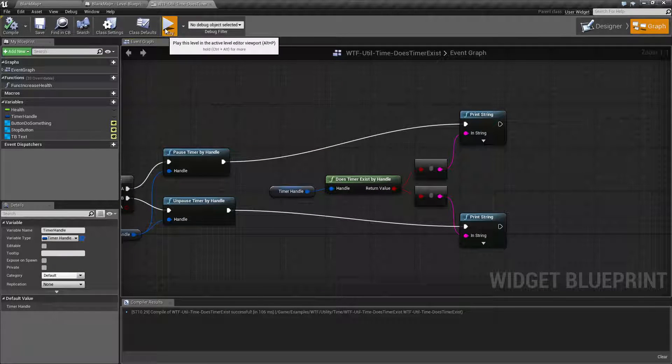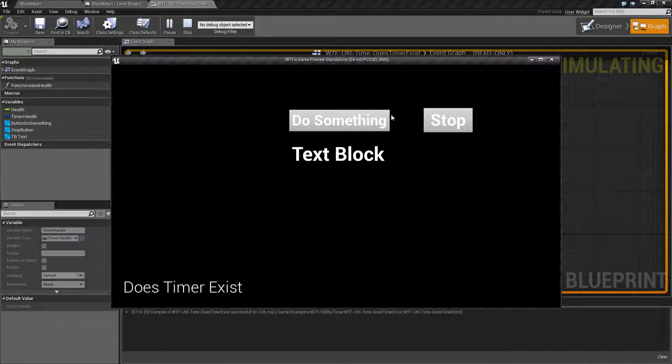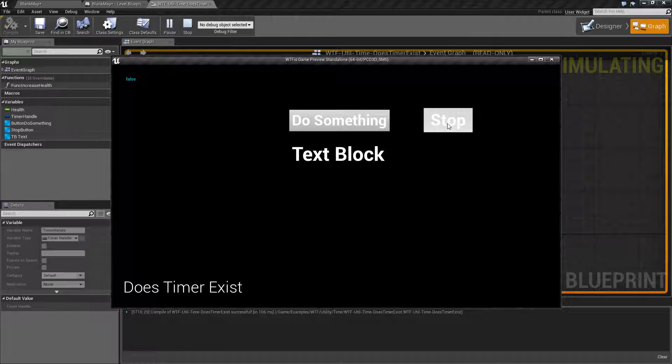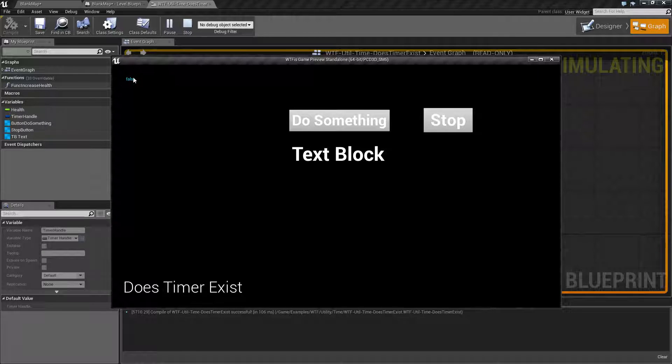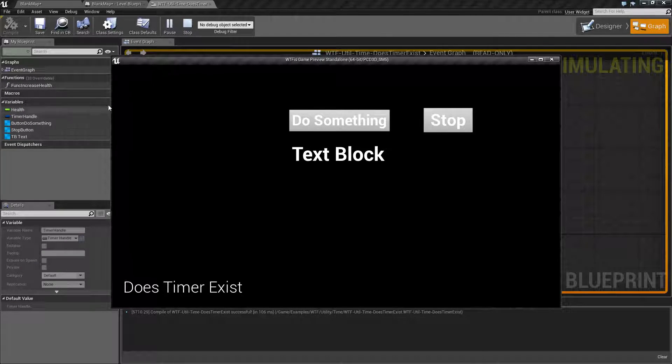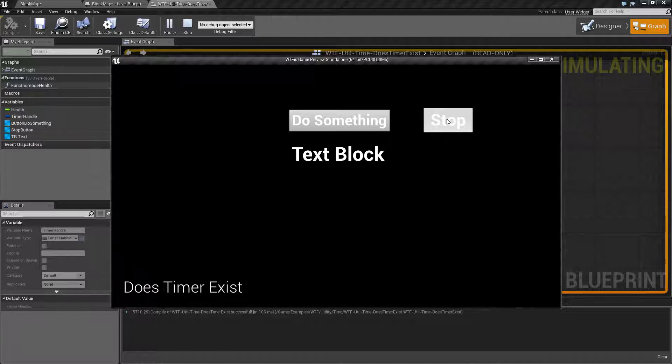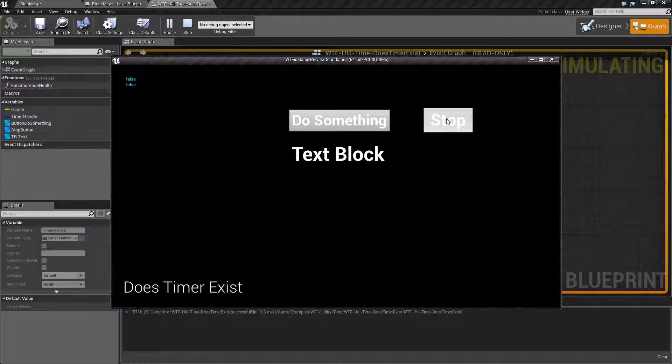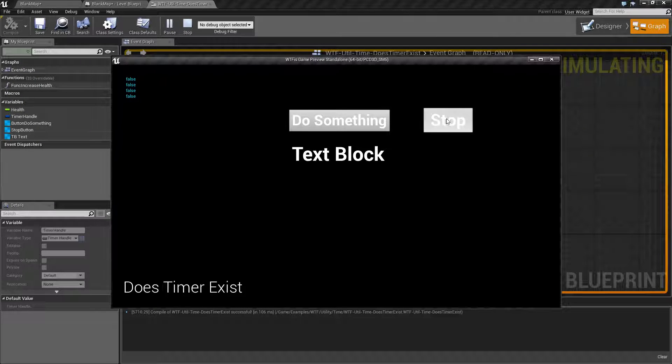For example, if we hit play, when I hit stop it is basically pausing the timer handle variable and then telling me if it exists. And if I hit stop again, it's going to unpause it. So all this is doing is pausing and unpausing.